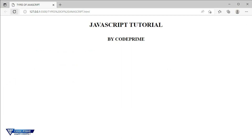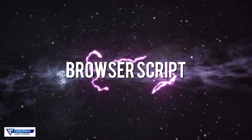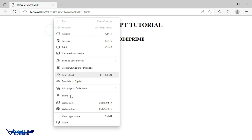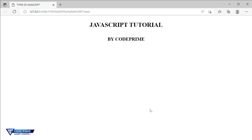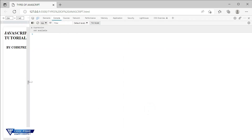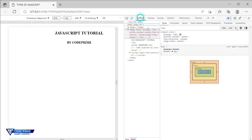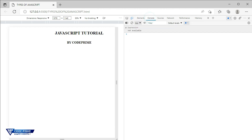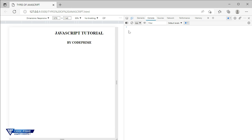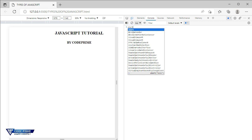Here I am removing the script from the file and opening it in the browser — you can see no script is running. Now right-click your mouse and you can see the Inspect button, or press F12 from your browser to go to the DevTools. The Elements section opens by default, but you have to go to the Console tab. This is actually the JavaScript console.